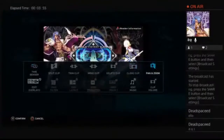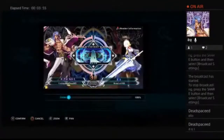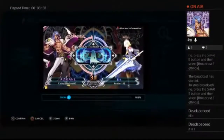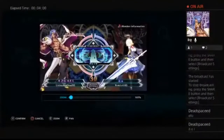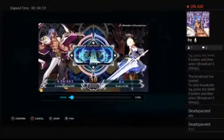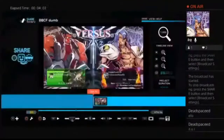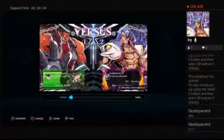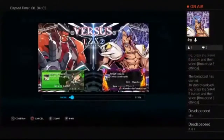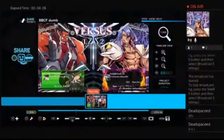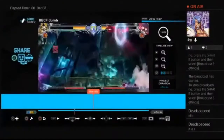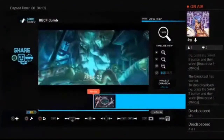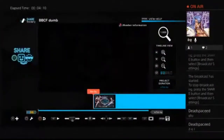Starting off, some games like BBCF have this annoying border. The way you erase it is you just zoom in a little bit — 111% should be good. And there we go, so that's that sorted.